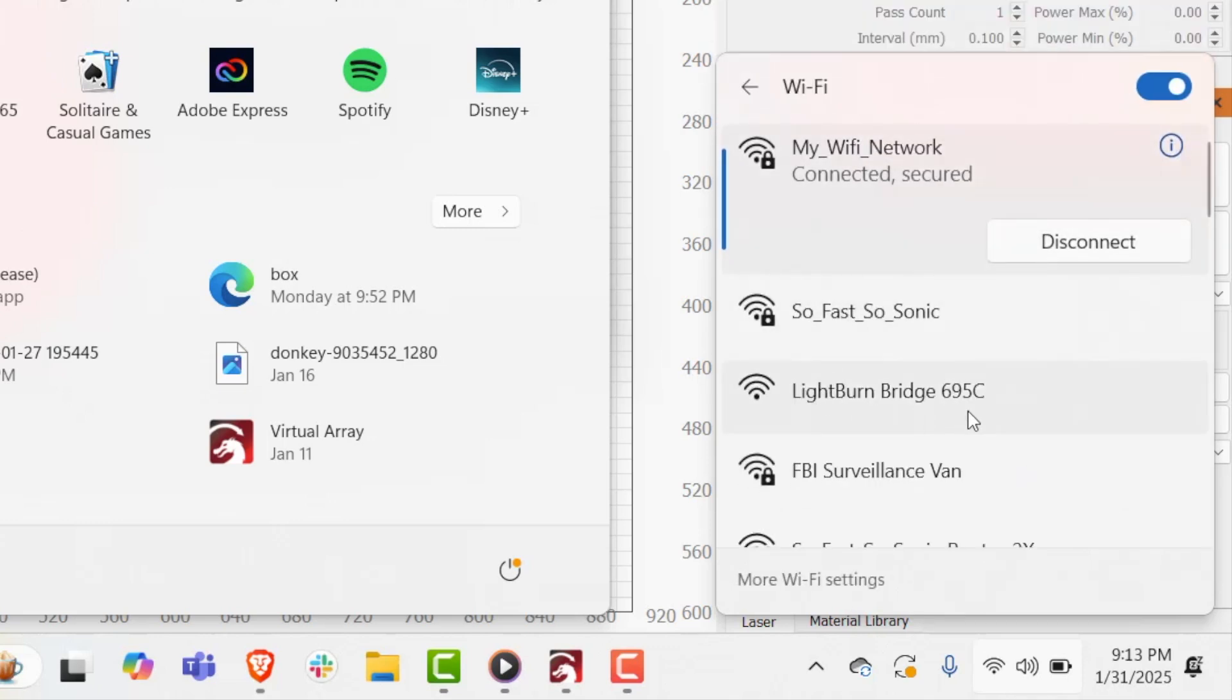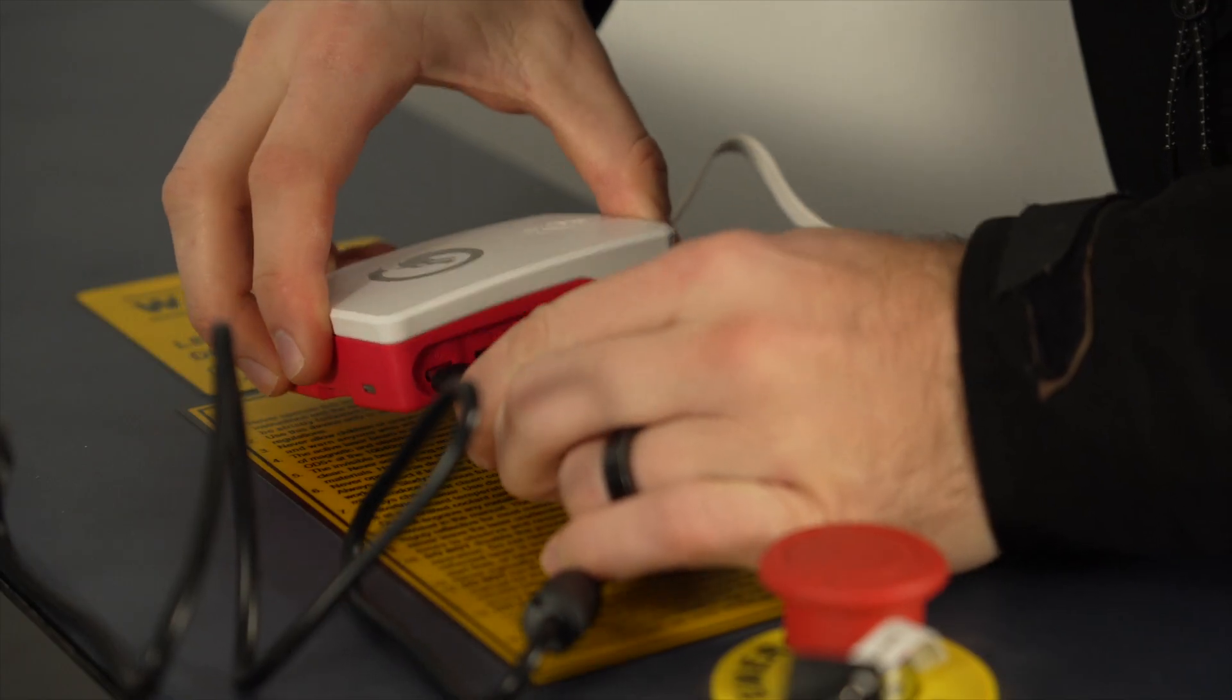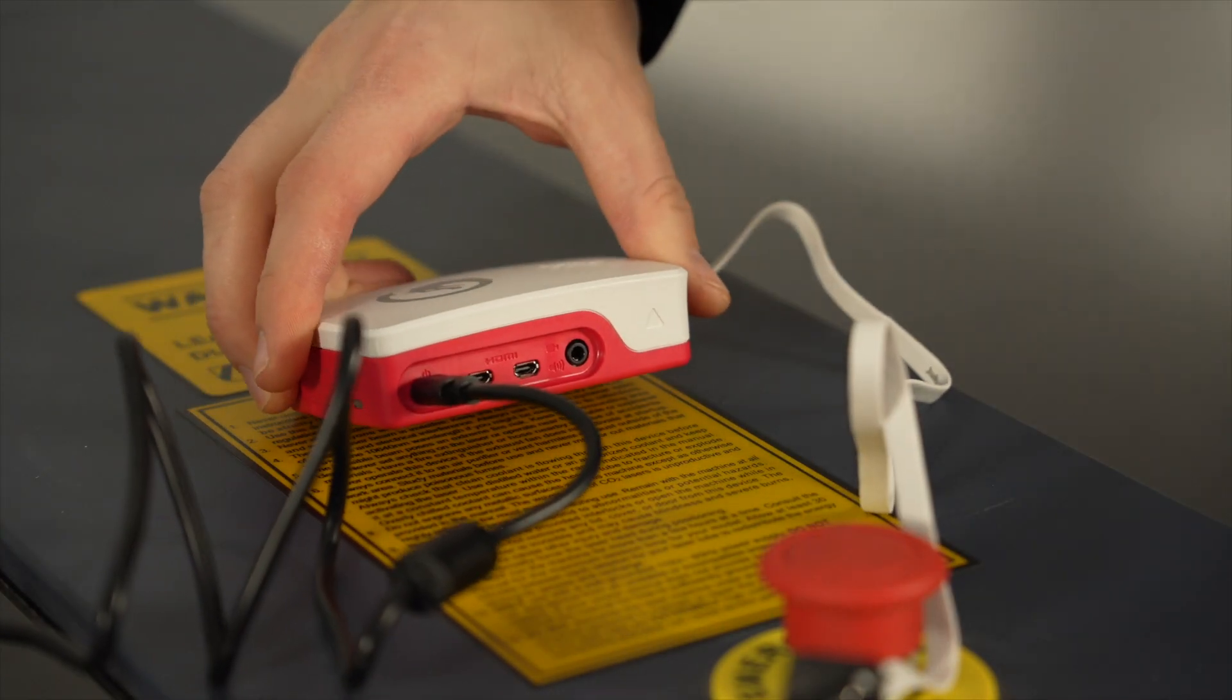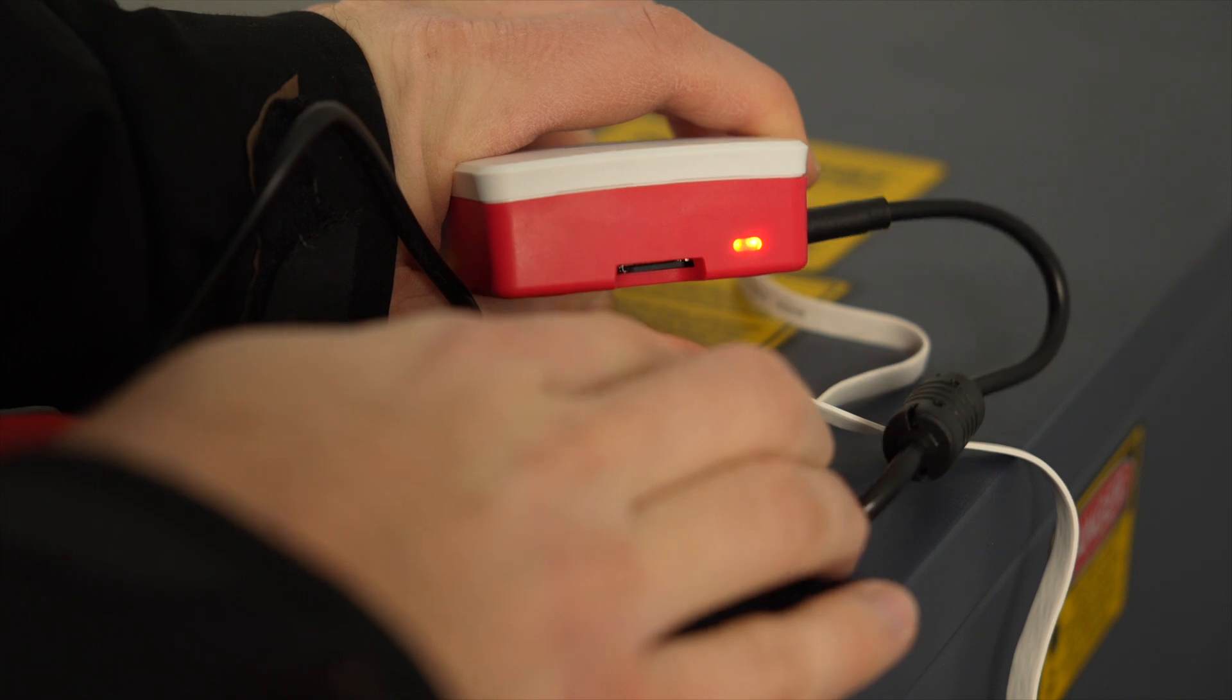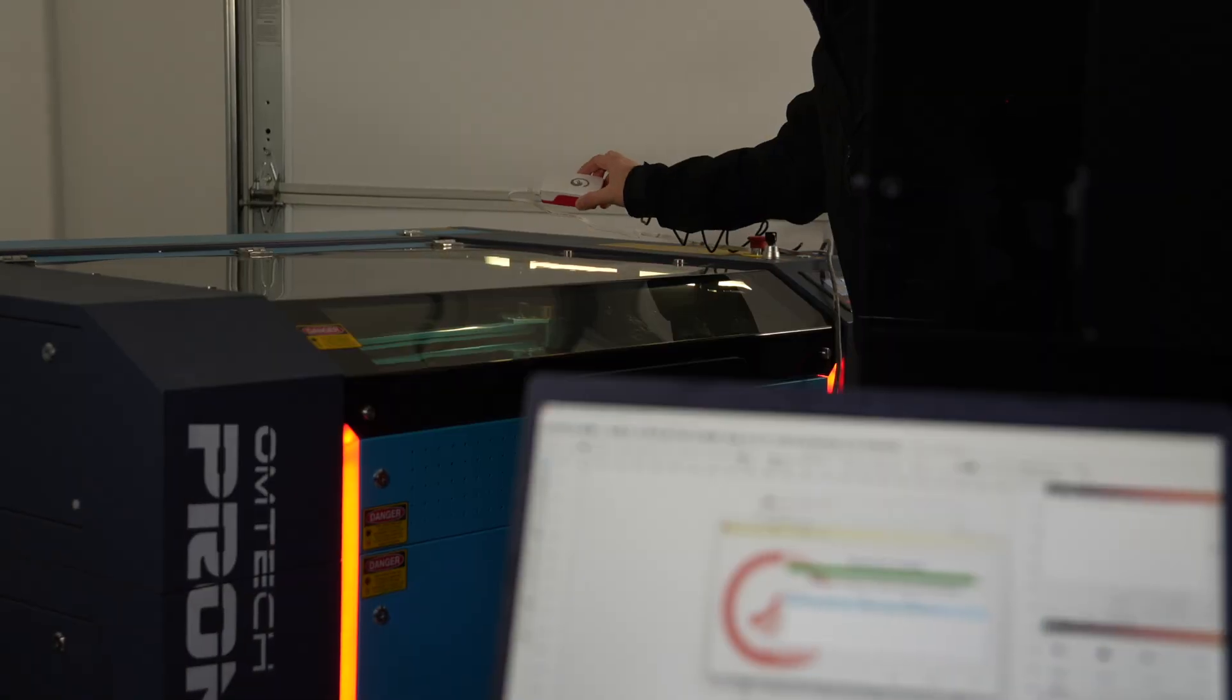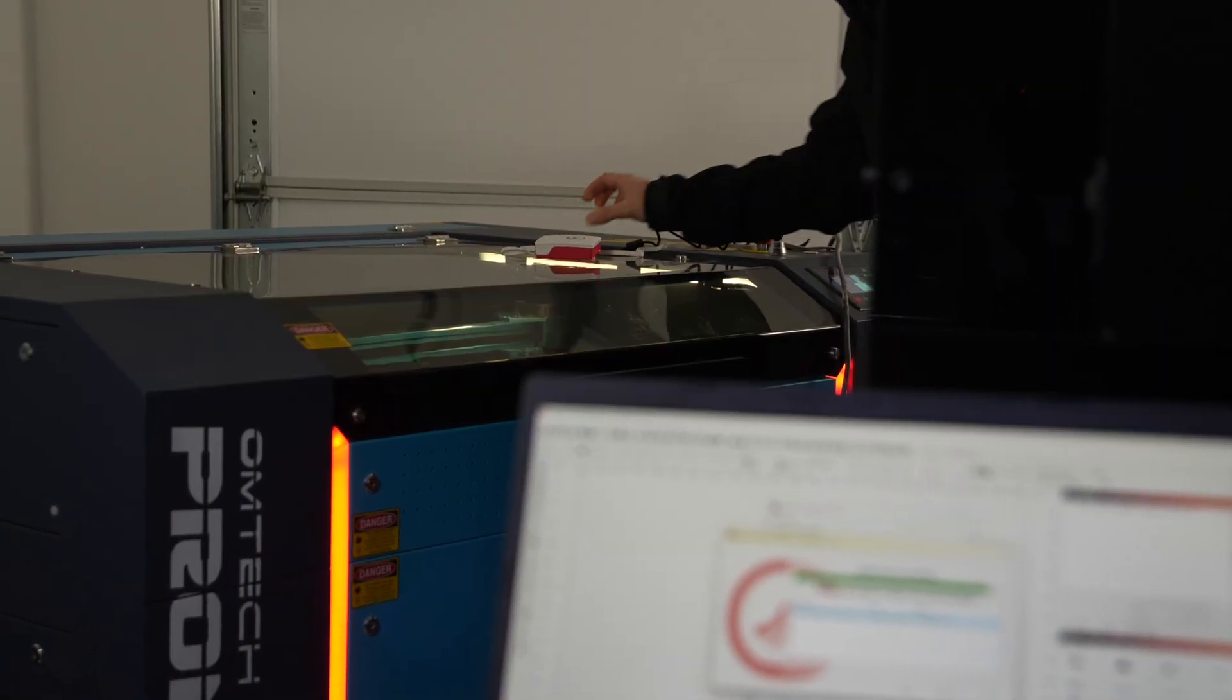The bridge outputs its own hotspot, so if you don't see it, double check that you have it plugged in securely and that it lights up indicating that it's powered on. Make sure you're within several meters of the bridge.